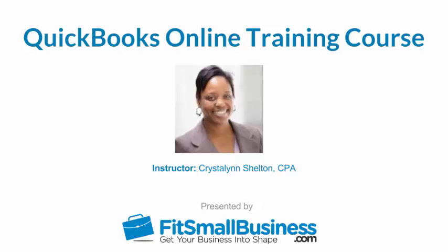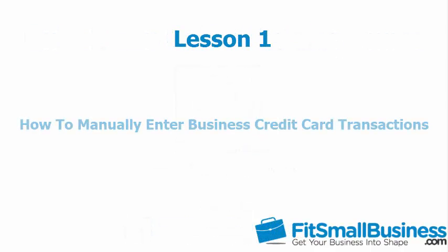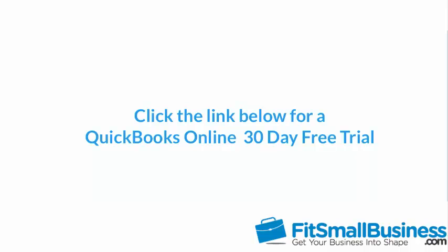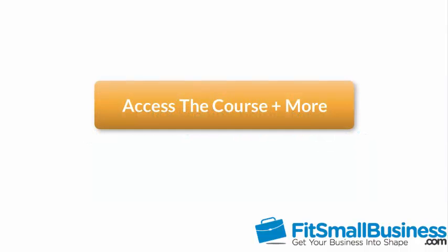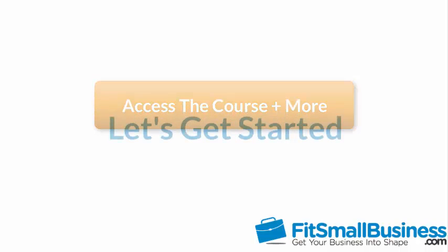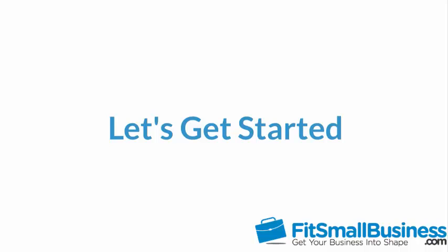Welcome to the Fit Small Business QuickBooks Online training course. In this lesson we're going to cover how to manually enter business credit card transactions in QuickBooks Online. To follow along with me, log into your QuickBooks Online account now or click the link below for a free 30-day trial of QuickBooks Online. You can also click this link to access our full QuickBooks Online course and other helpful resources. Let's get started.